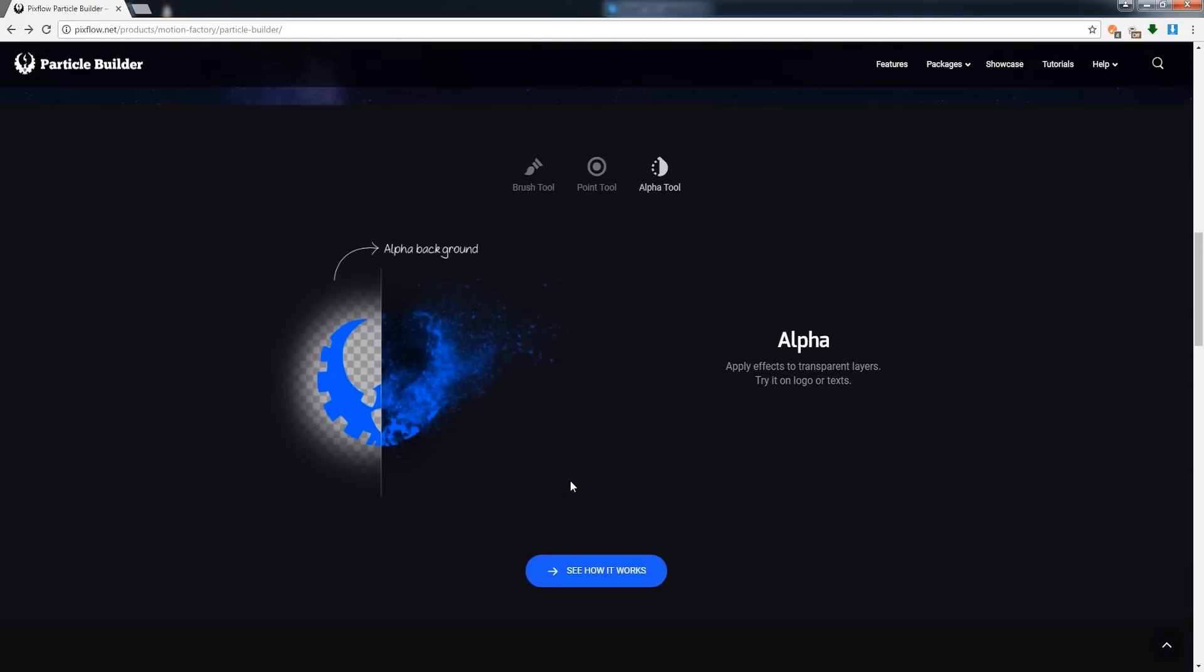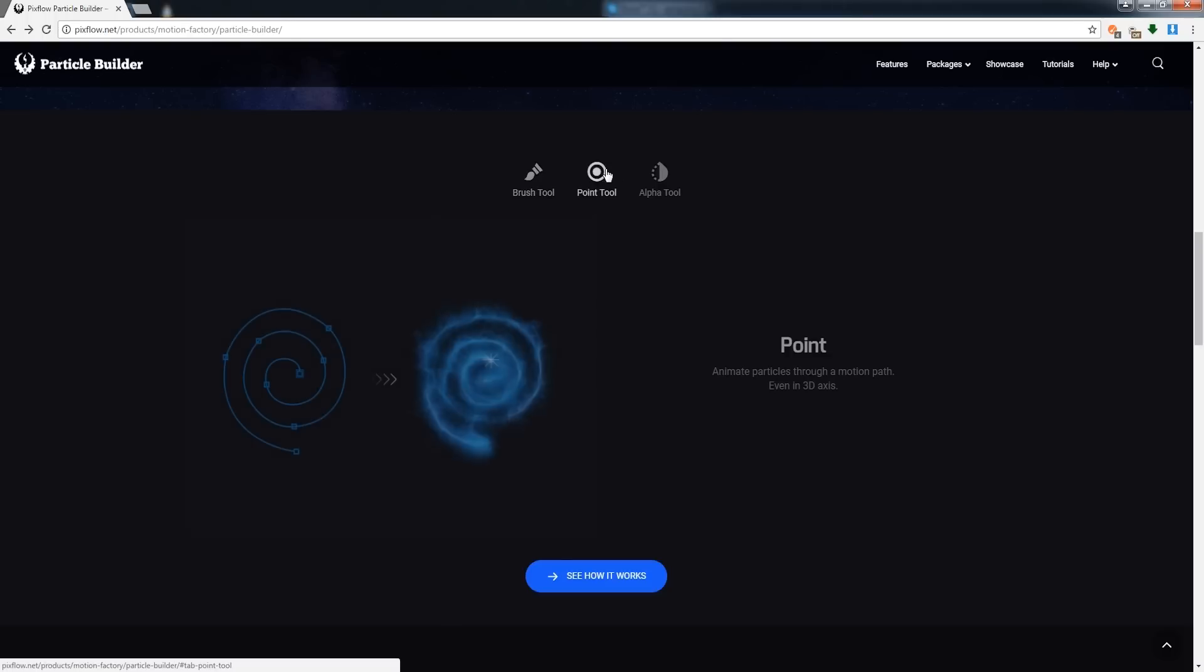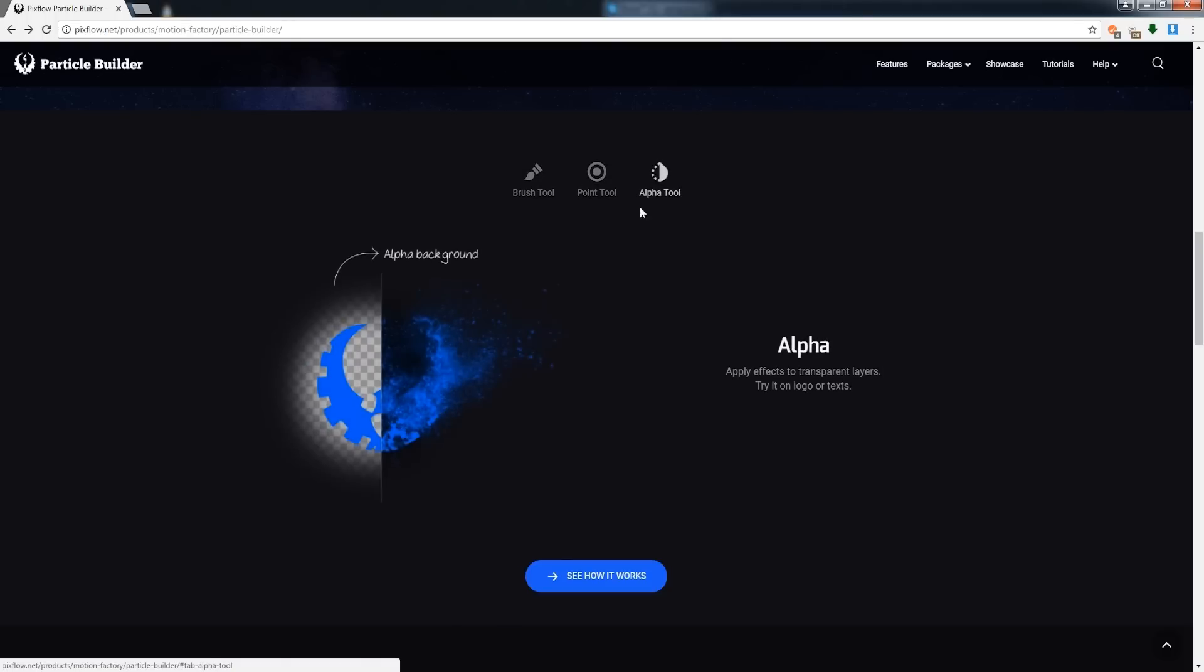If we keep scrolling down we can see a little sample of how it works. We can check out the Brush Tool, the Point Tool, and the Alpha Tool.